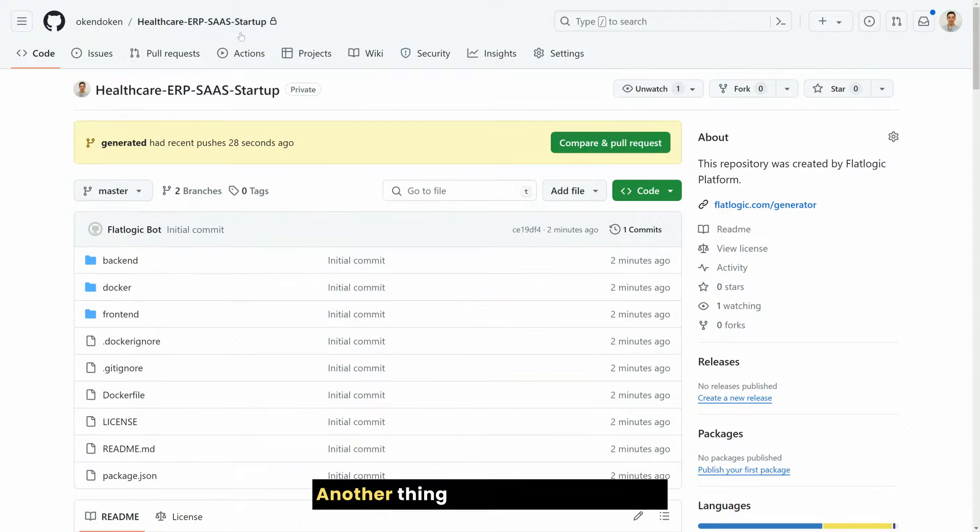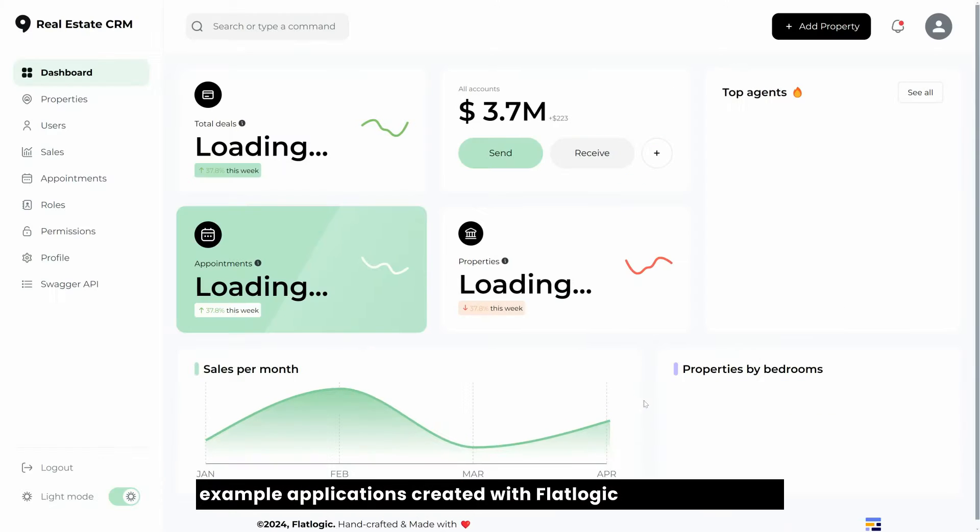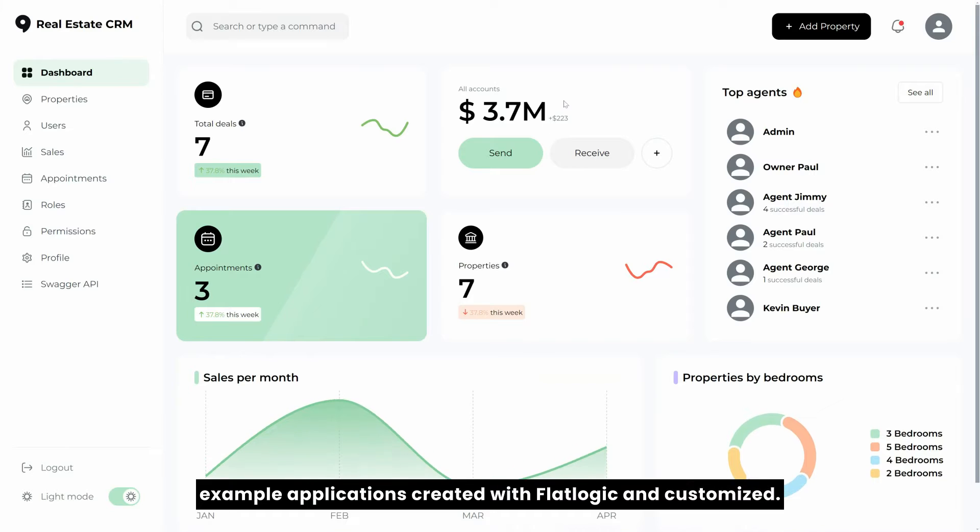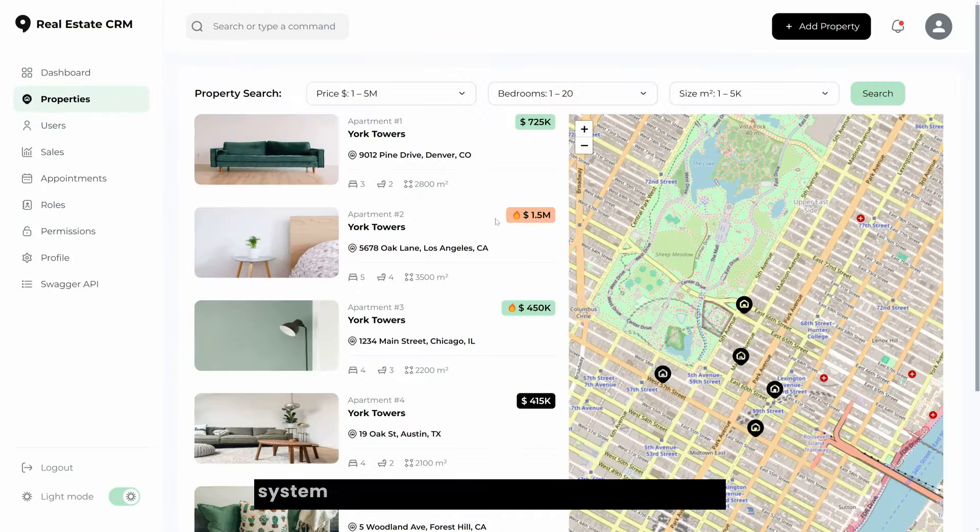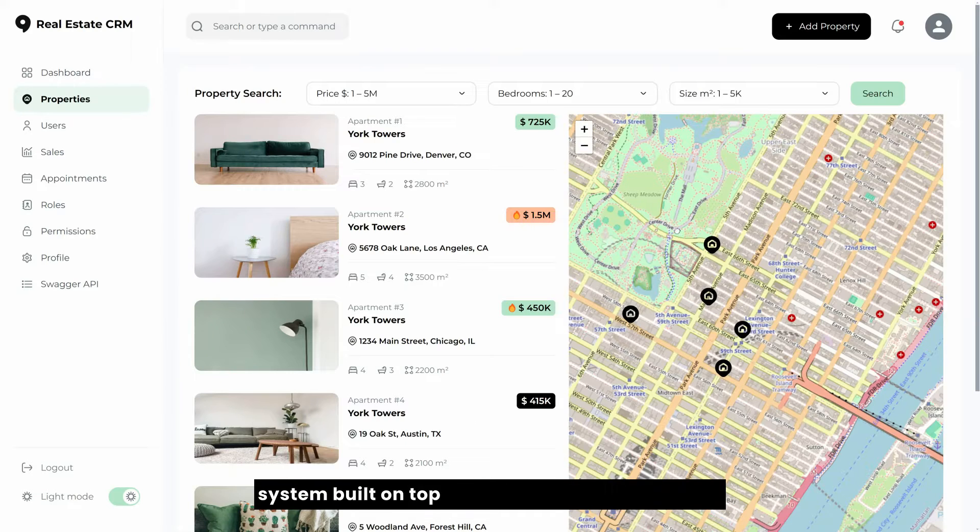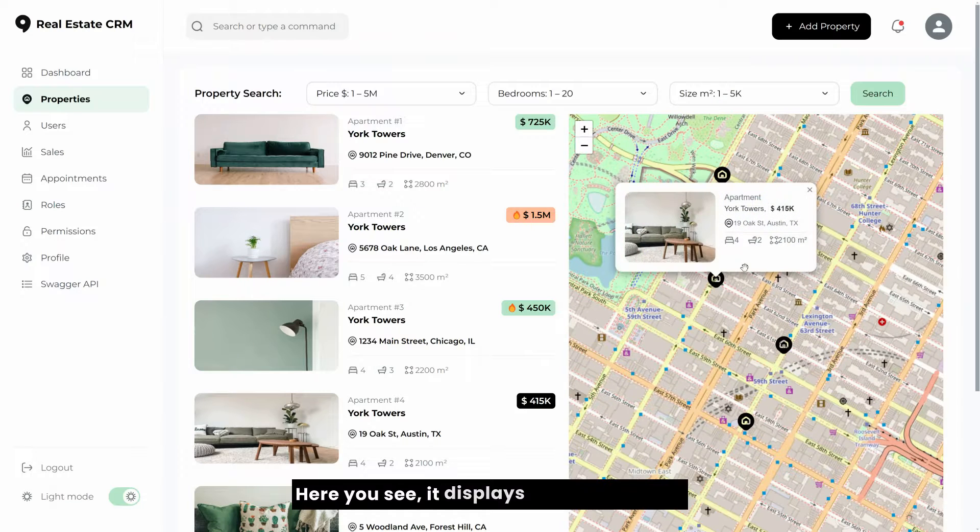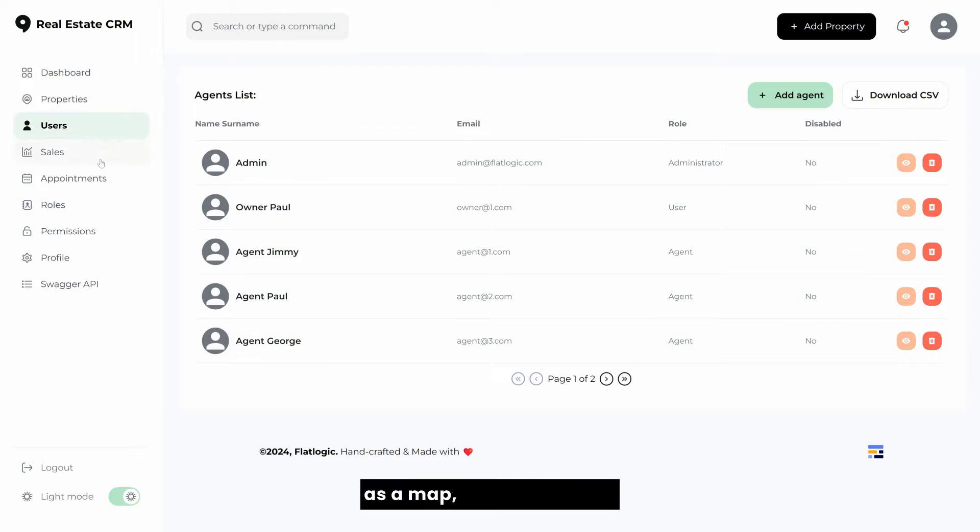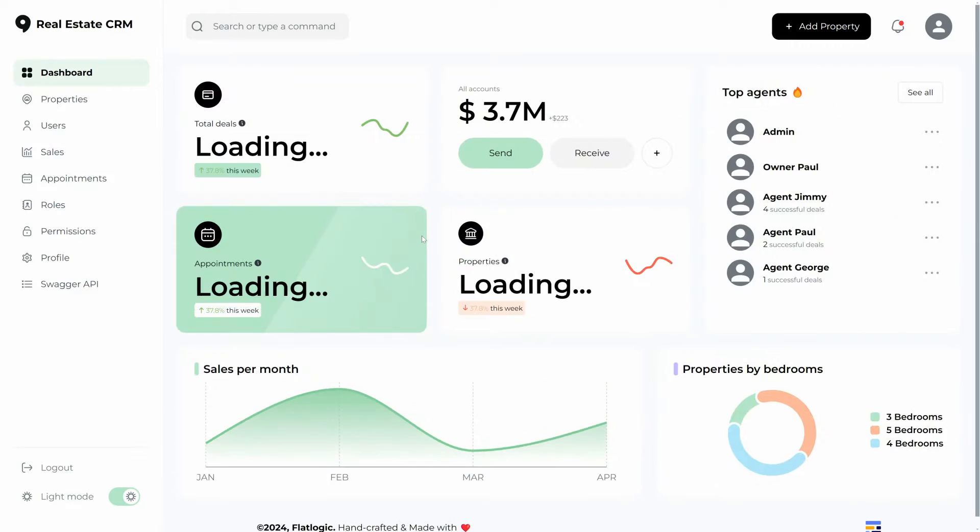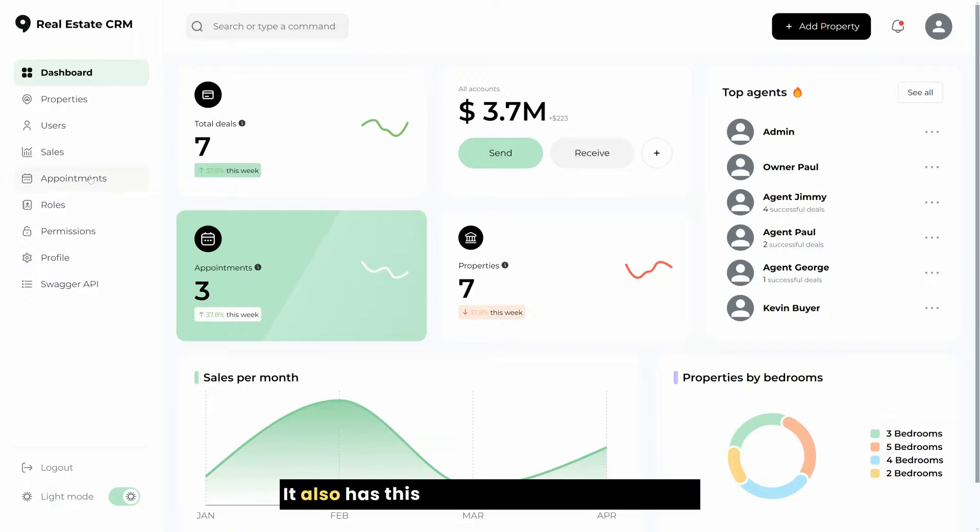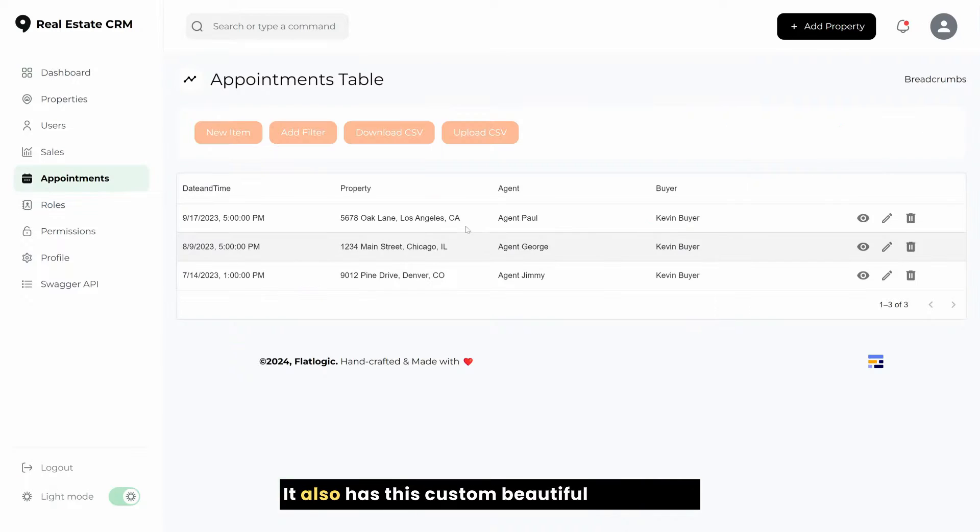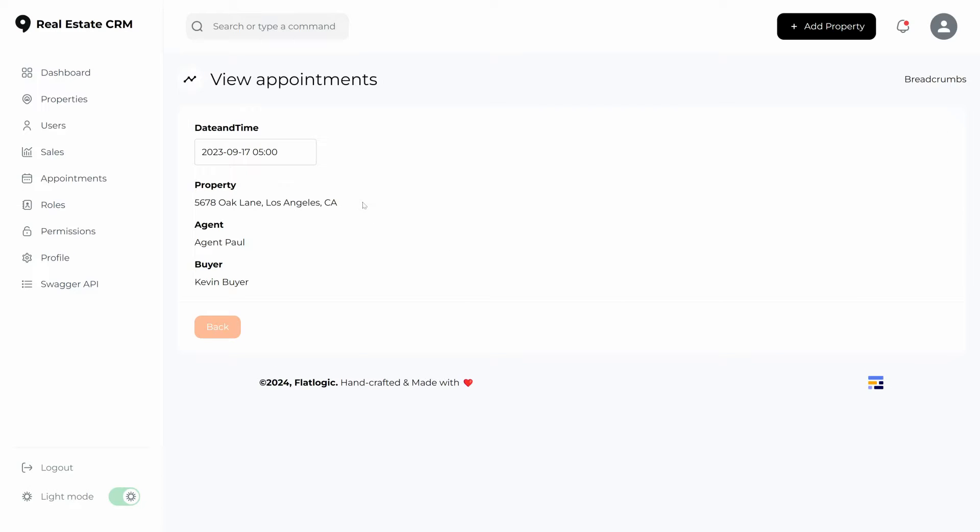Another thing I want to show you are example applications created with FlatLogic and customized. For example, here is a real estate CRM system built on top of the generated application. Here you see it displays list of properties as a map, not just as a list. It also has this custom beautiful dashboard built on top of the same engine.